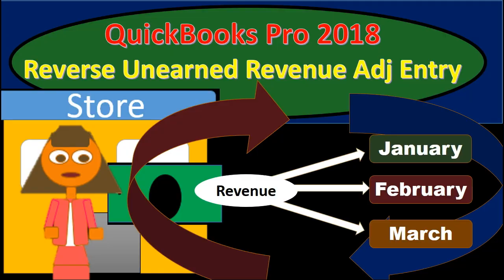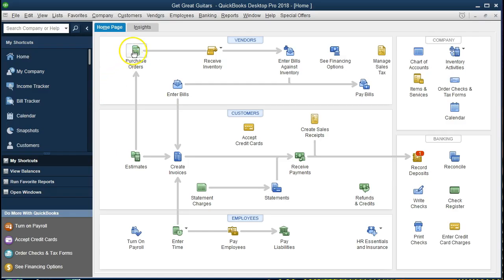In this presentation we will enter a reversing entry for an adjusting entry that was made for unearned revenue within QuickBooks Pro 2018. We will be continuing with the Get Great Guitars problem — specifically talking about reversing entries for unearned revenue, why they would be needed, what unearned revenue is, and why it is needed.